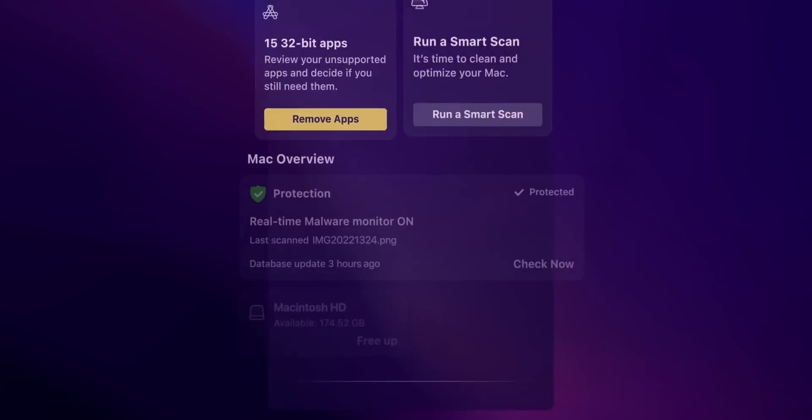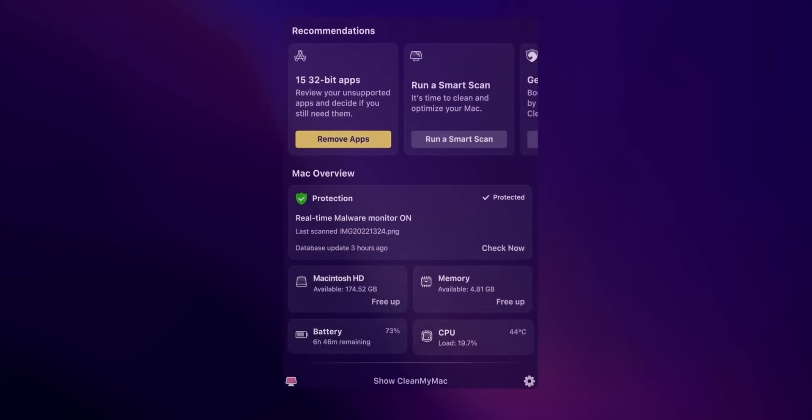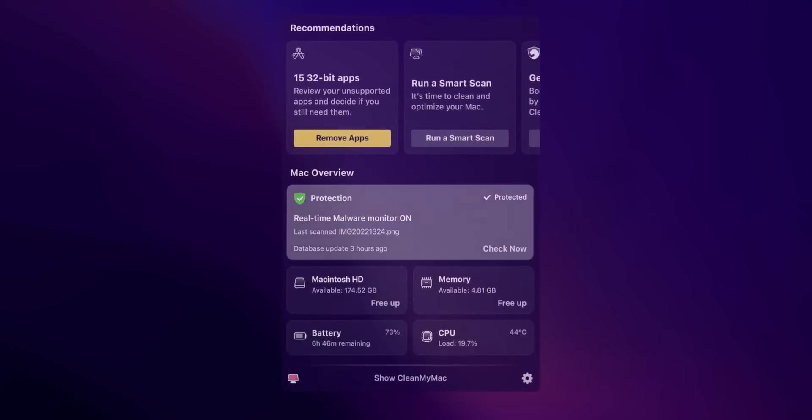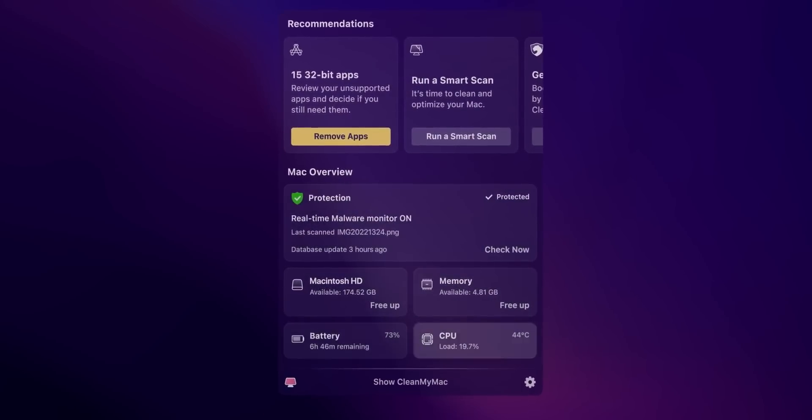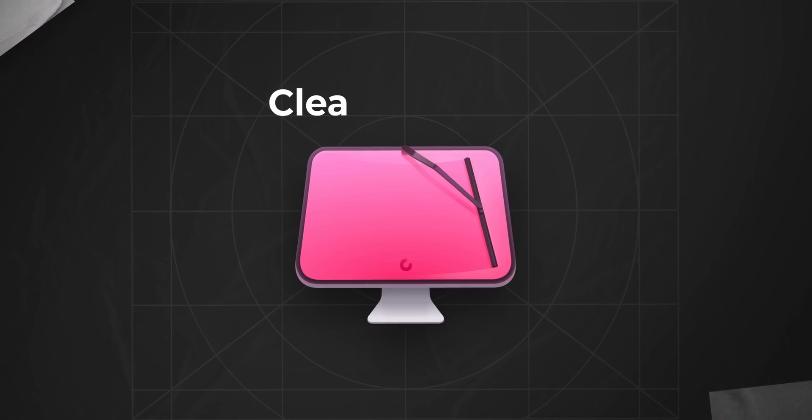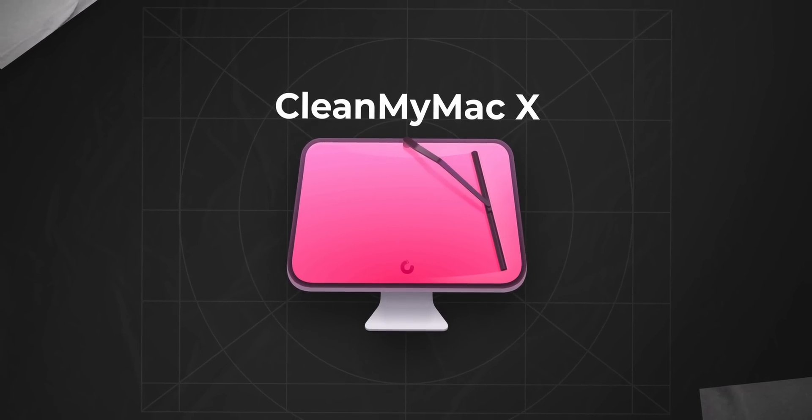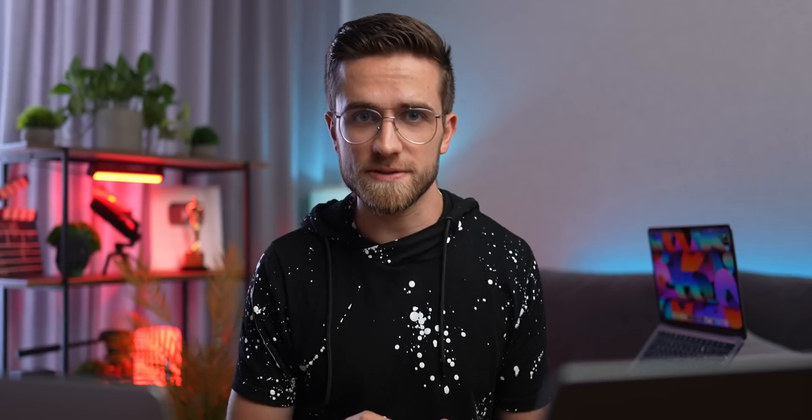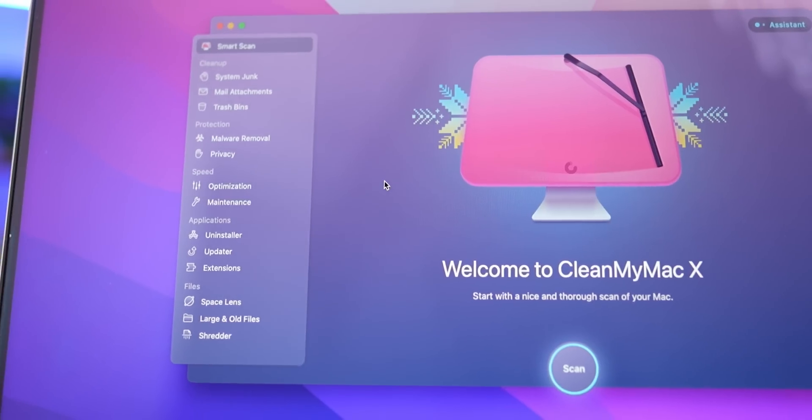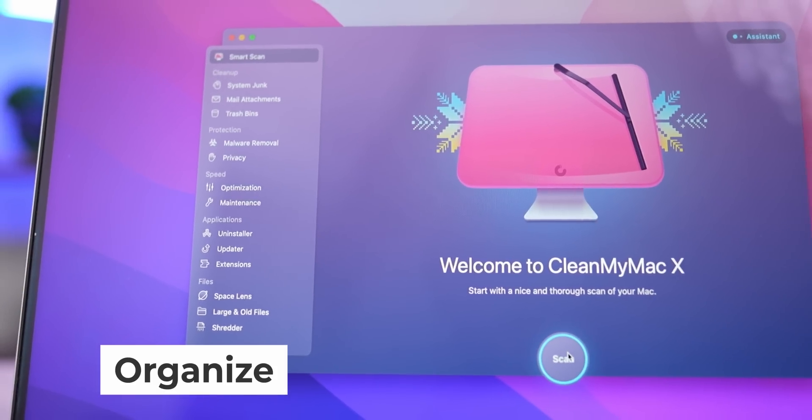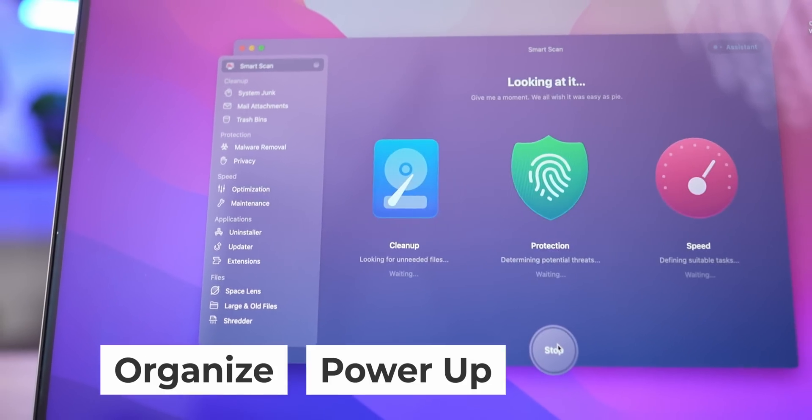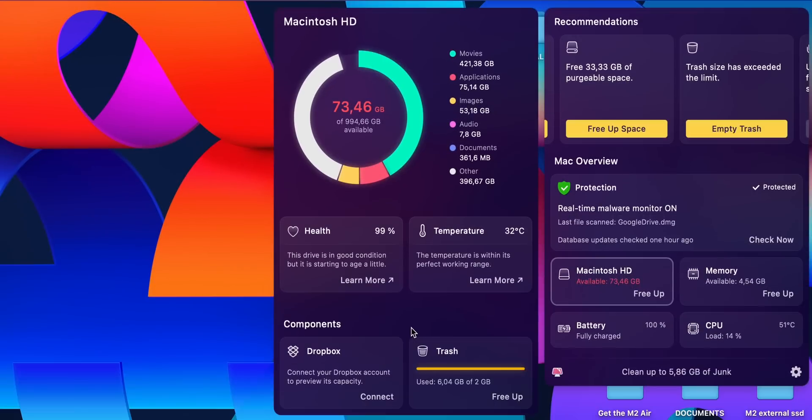And you can keep track of the condition, as well as the available storage, and the temperature of your drive using a product called CleanMyMacX, which is developed by a company called MacPaw. And they are very kindly sponsoring this video. This app is designed to organize, power up, and protect your Mac. They just launched a new update with a completely updated menu.